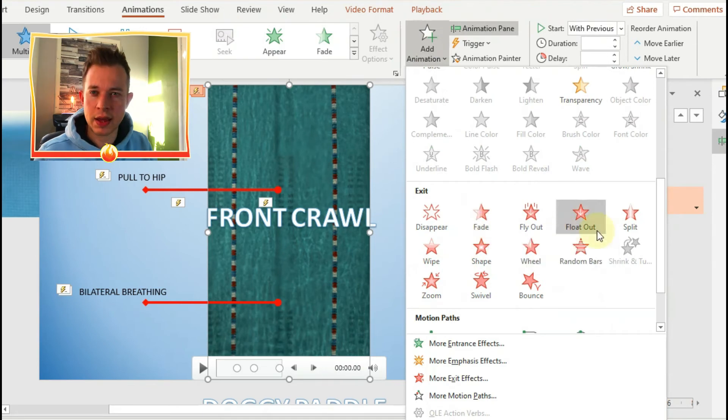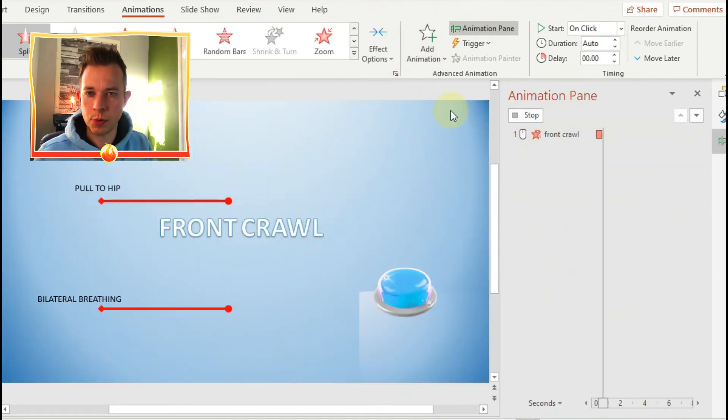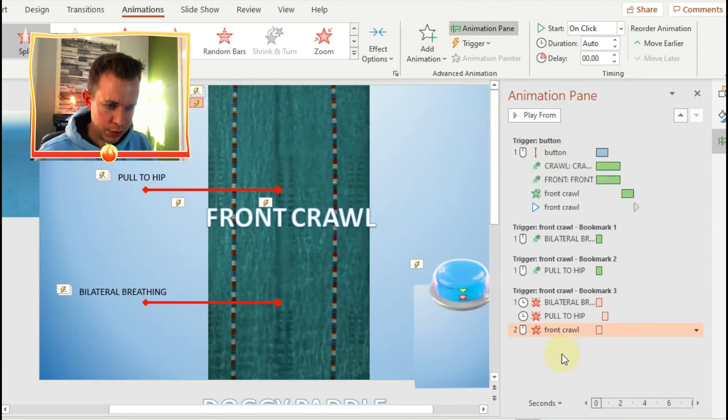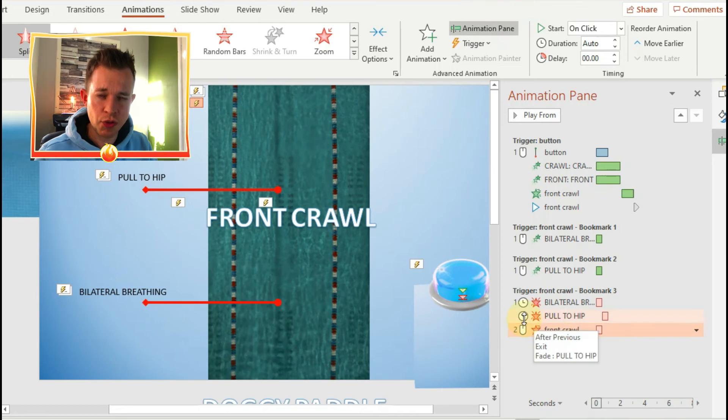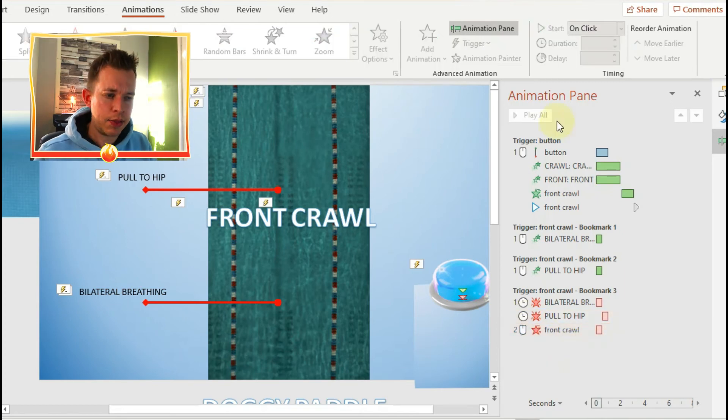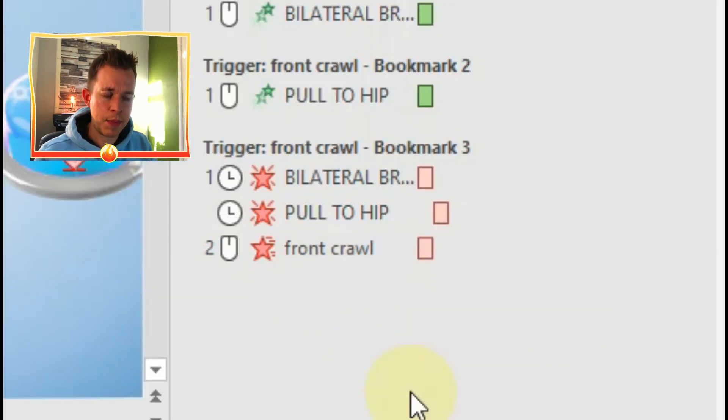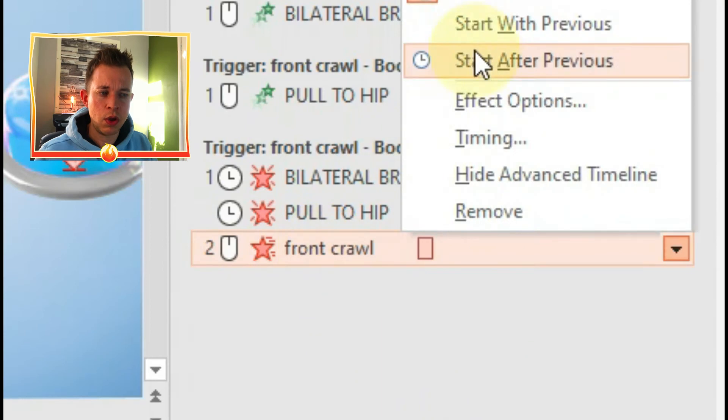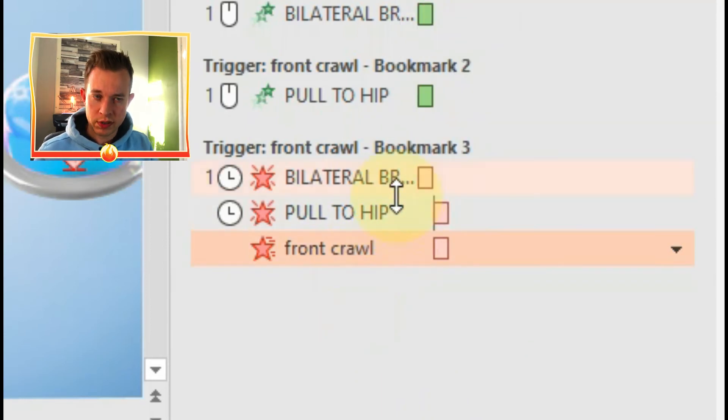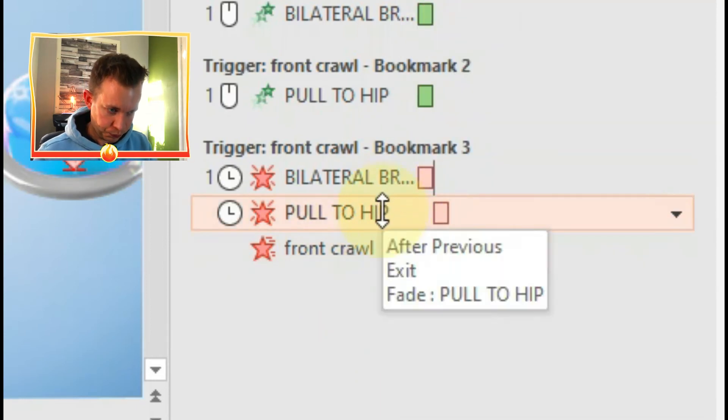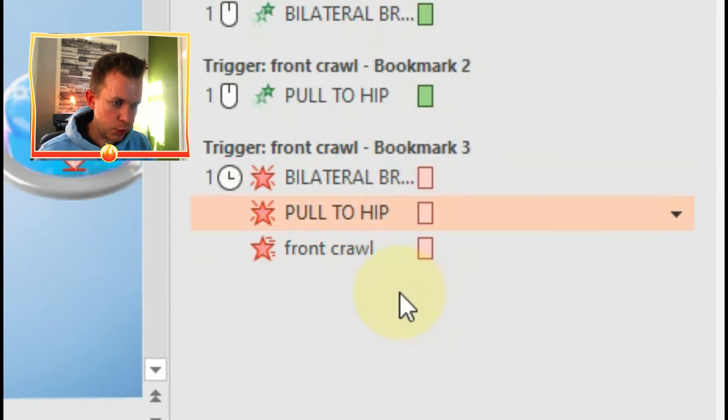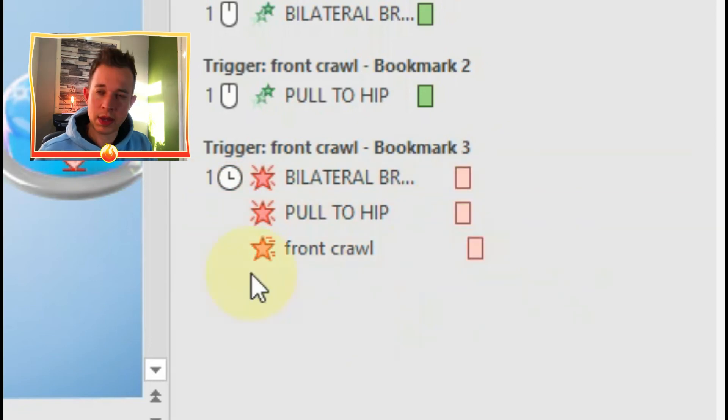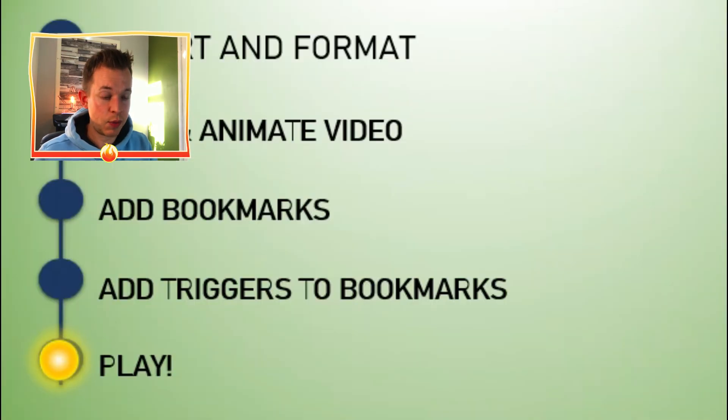And I've actually added a third bookmark. You haven't seen me do this, but I'm adding a third bookmark which is right at the end of the video. And so that at the end of the video, everything on screen will disappear if you play around with the timings to make it look nice. So now we're going to play the video and see what it looks like.